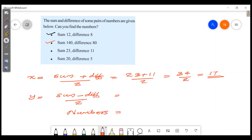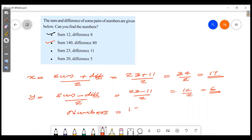Now sum minus difference divided by 2: 23 minus 11 is 12, and 12 divided by 2 is 6. So the two numbers are 17 and 6. We will take this question and solve it.